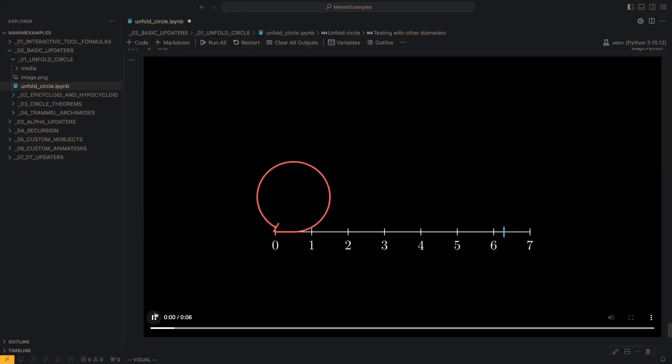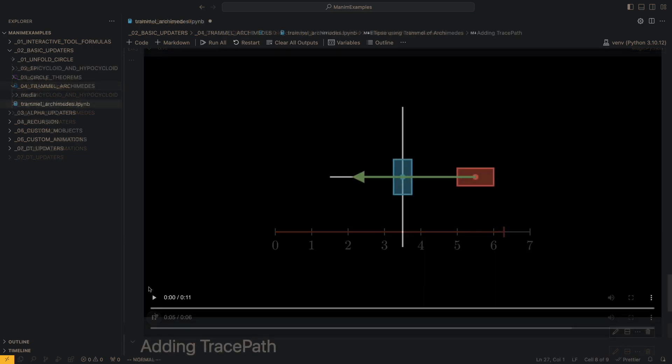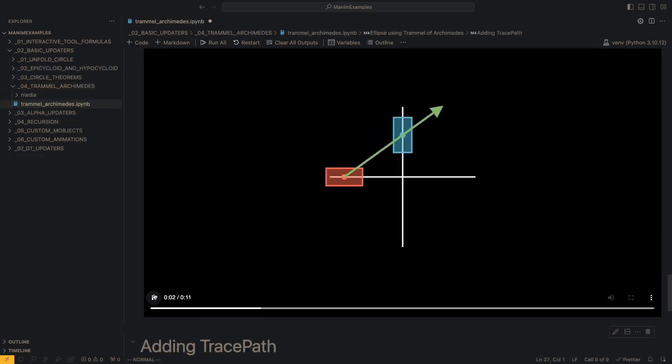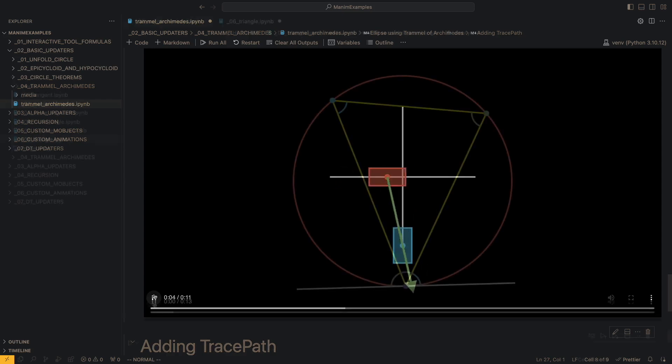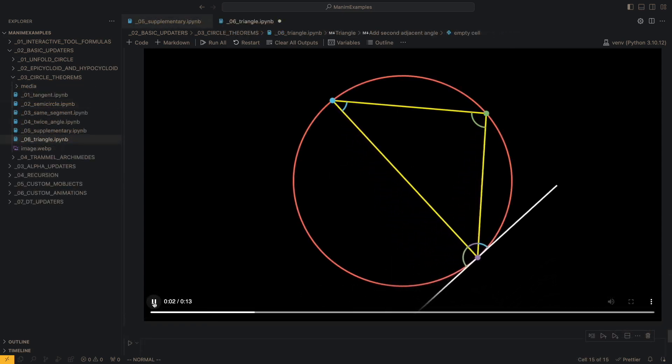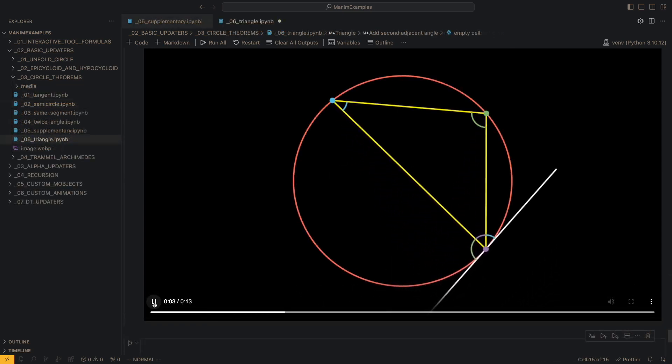Then we will perform exercises with Simple Updaters and Alpha Updaters. We will explain several ways in which the same problem can be solved and what type of updater to use for each case.